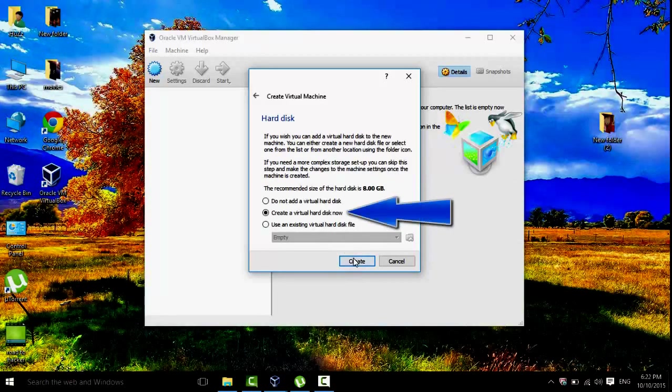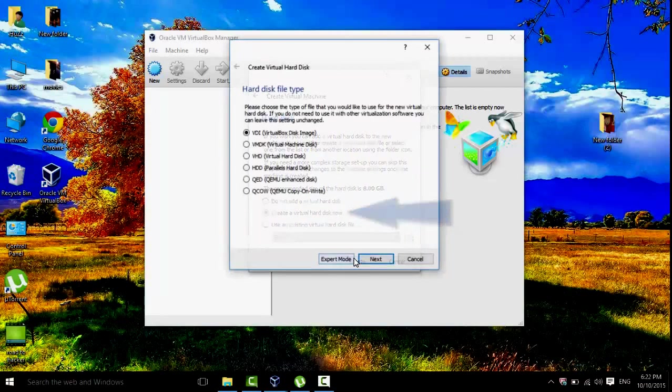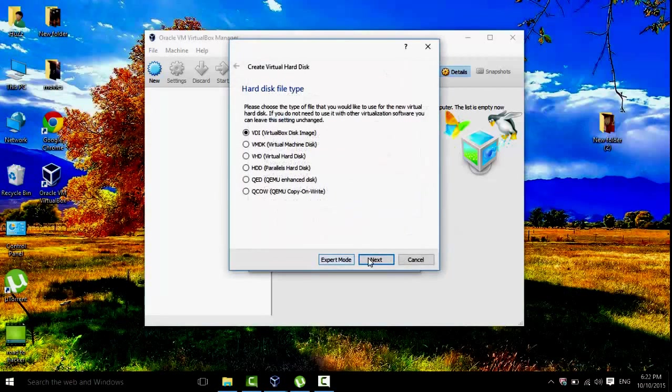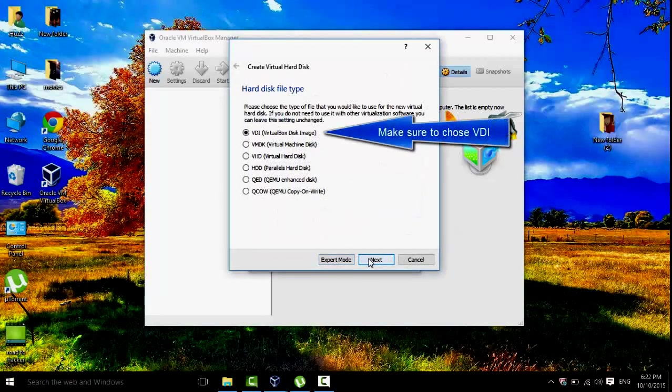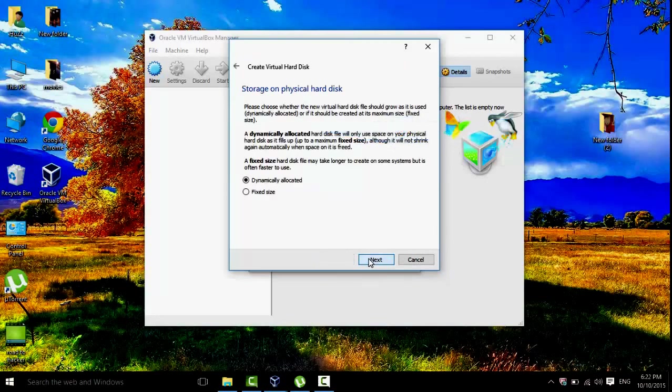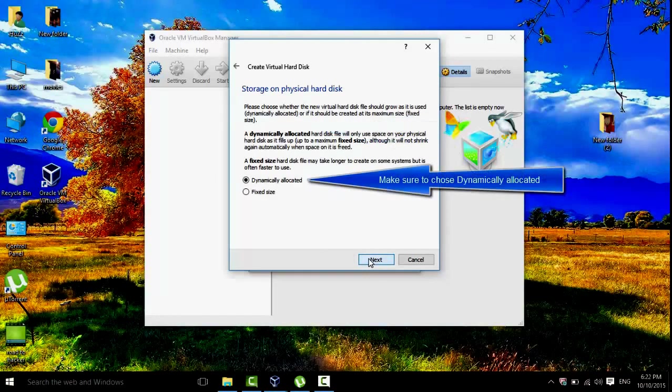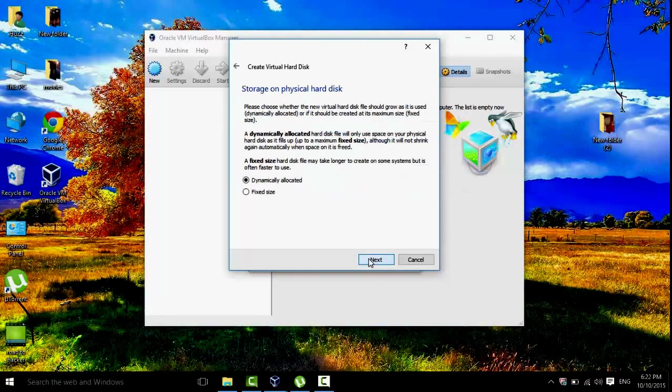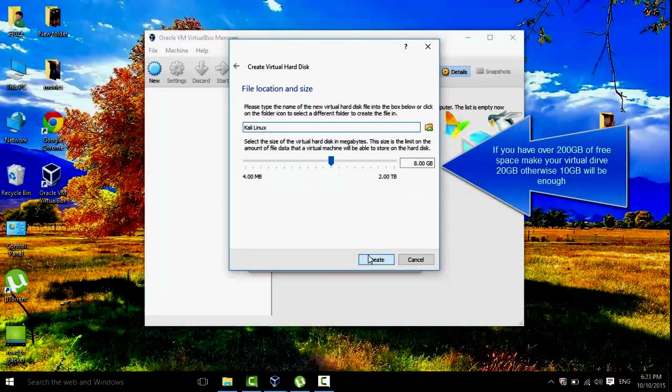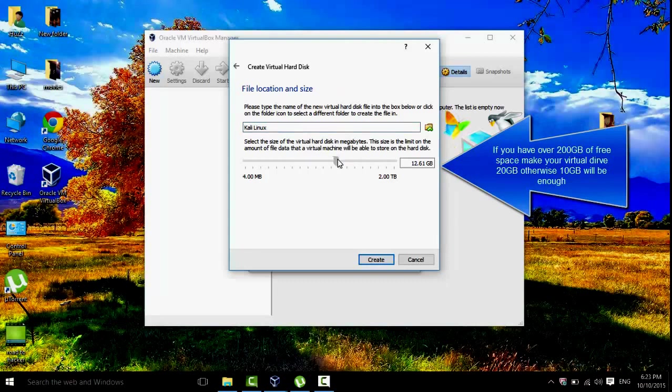Click on Create a Virtual Hard Disk now, and then click on Next, and then click on Next.